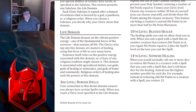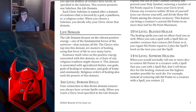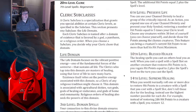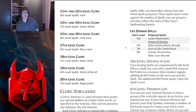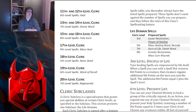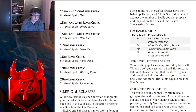Domain spells — so this is still a thing. We're getting domain spells. You always have certain spells ready. When you reach a cleric level specified in the Life Domain spell table, you thereafter always have the listed spells prepared and they don't count against the number of spells you can prepare. So you get free spells pretty much.